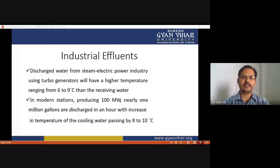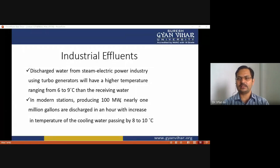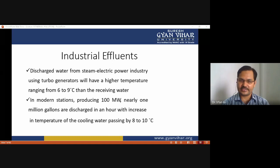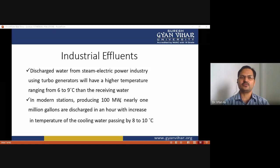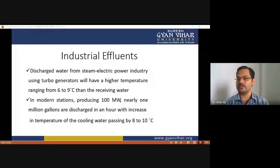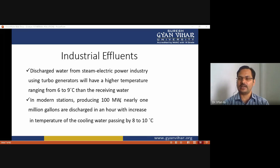Discharge water from electric power industry using turbo-generators will have a higher temperature ranging from 6 to 9 degrees than the receiving water. When water is used as a cooling agent, temperature increases by 6 to 9 degrees compared to receiving water. In a modern station producing 100 megawatts of electricity, nearly one million gallons are discharged per hour with an increase in cooling water temperature of 8 to 10 degrees, clearly making thermal power plants a major source of thermal pollution.